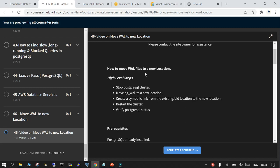The high level steps: the current situation is I have the WAL files configured at the default location, which is your pgdata slash pg underscore wall location.